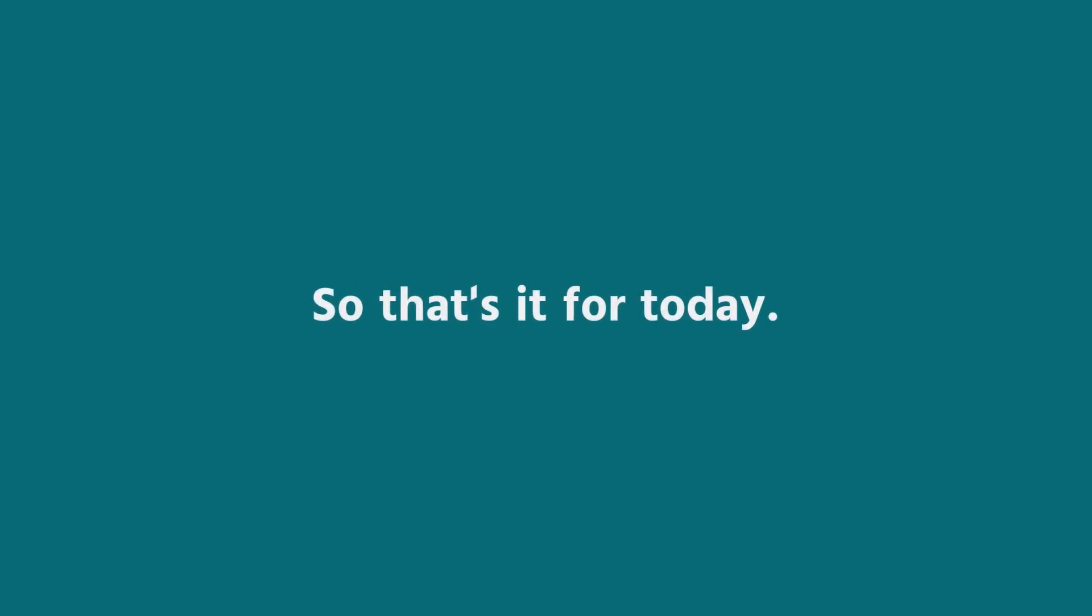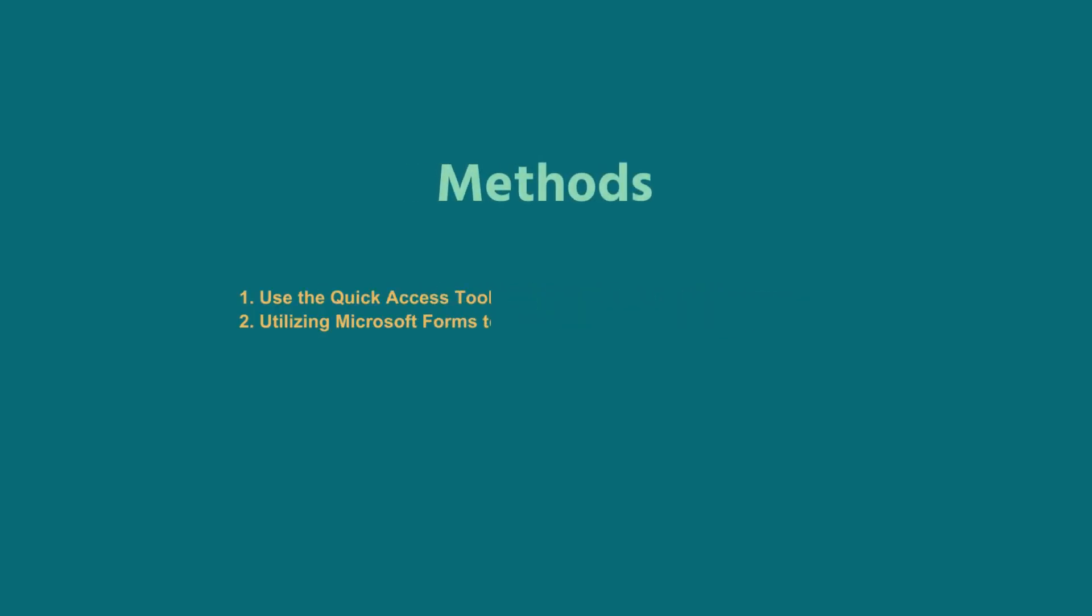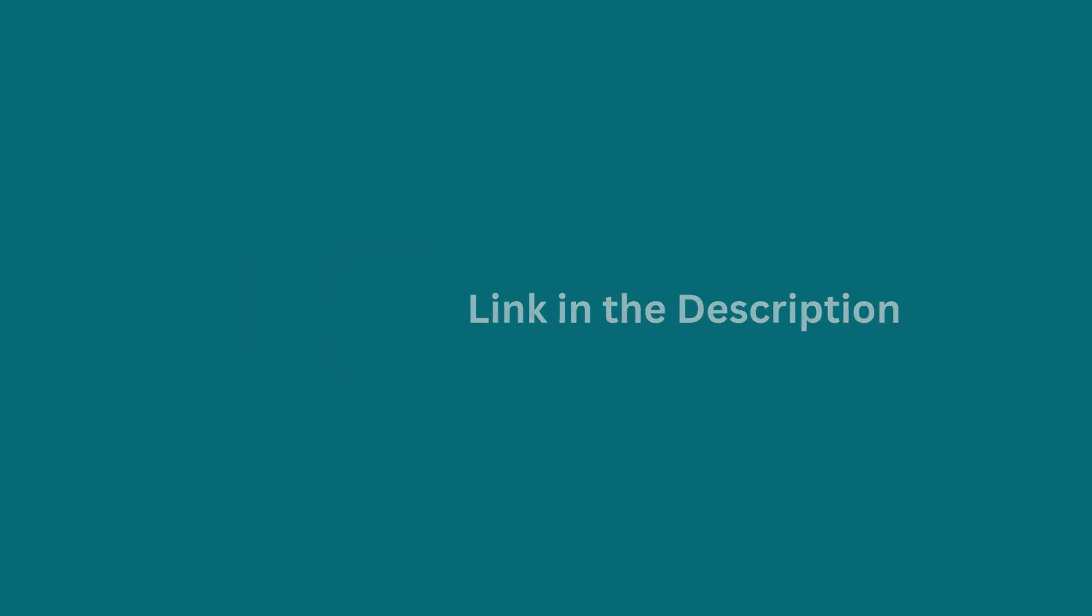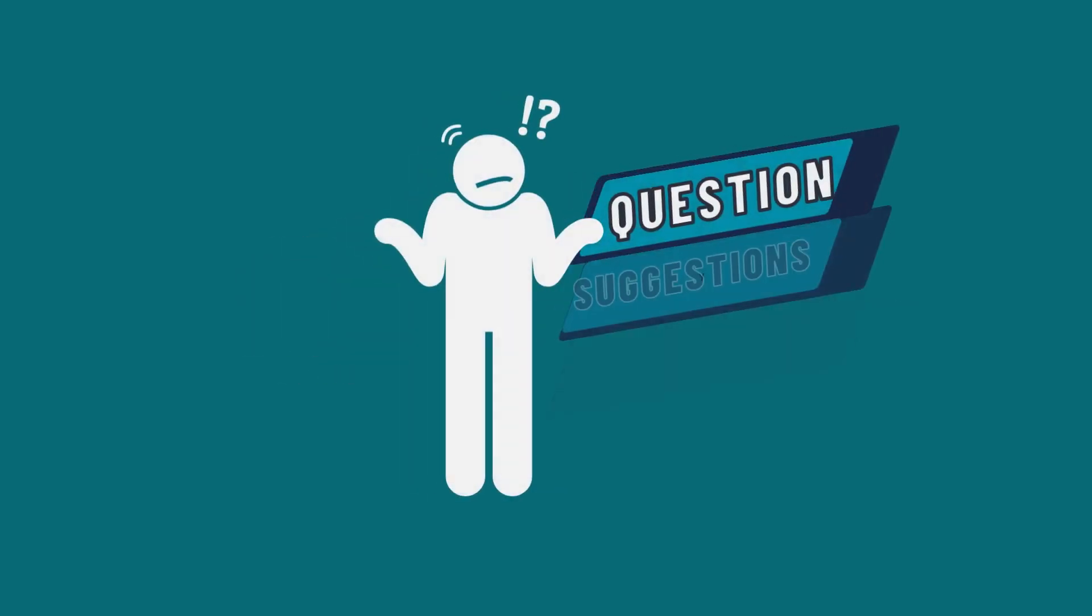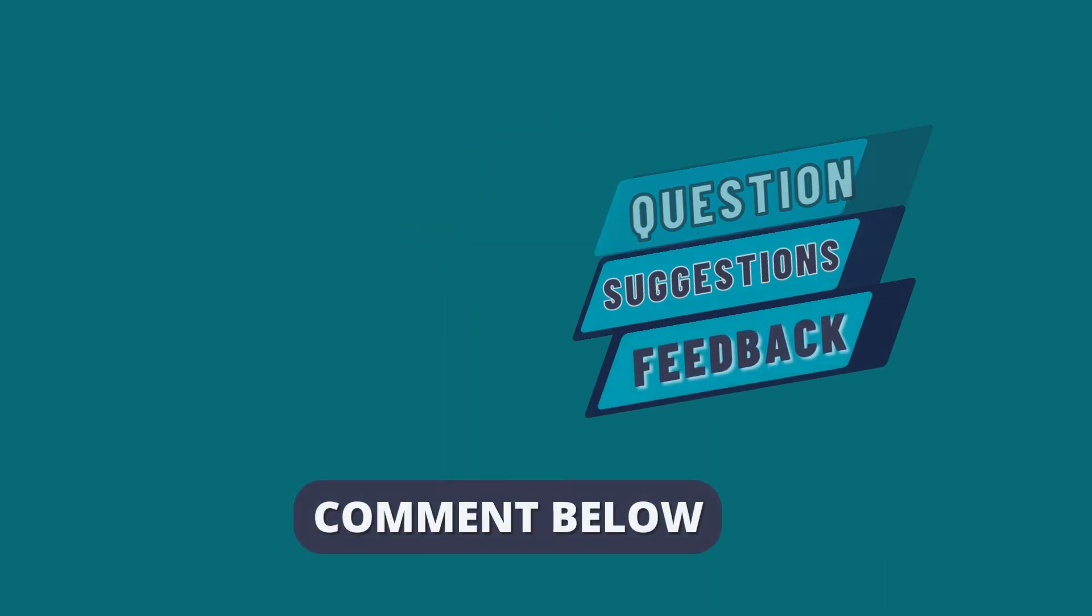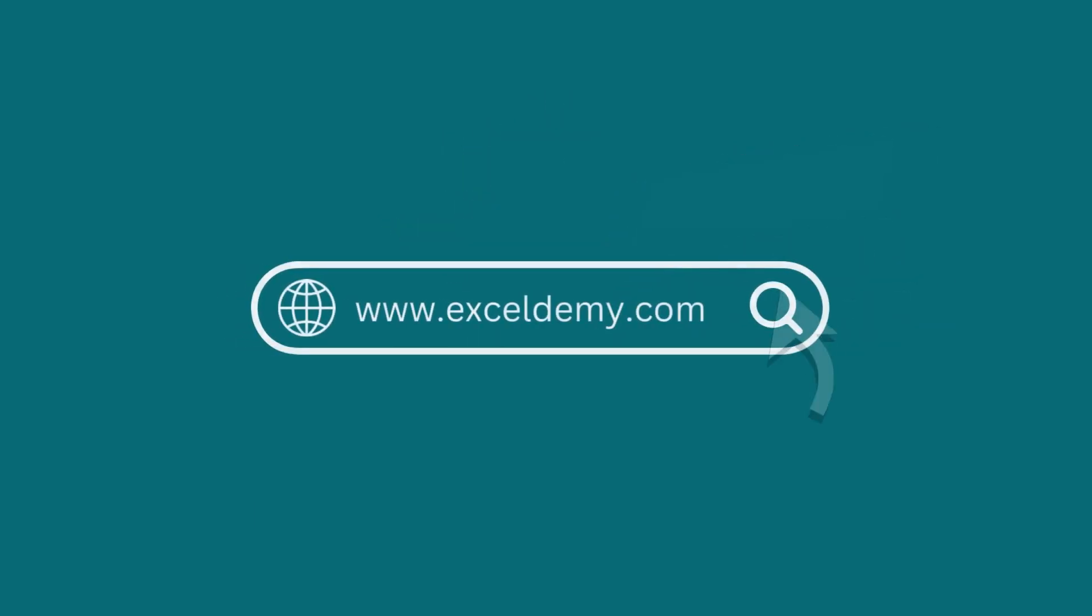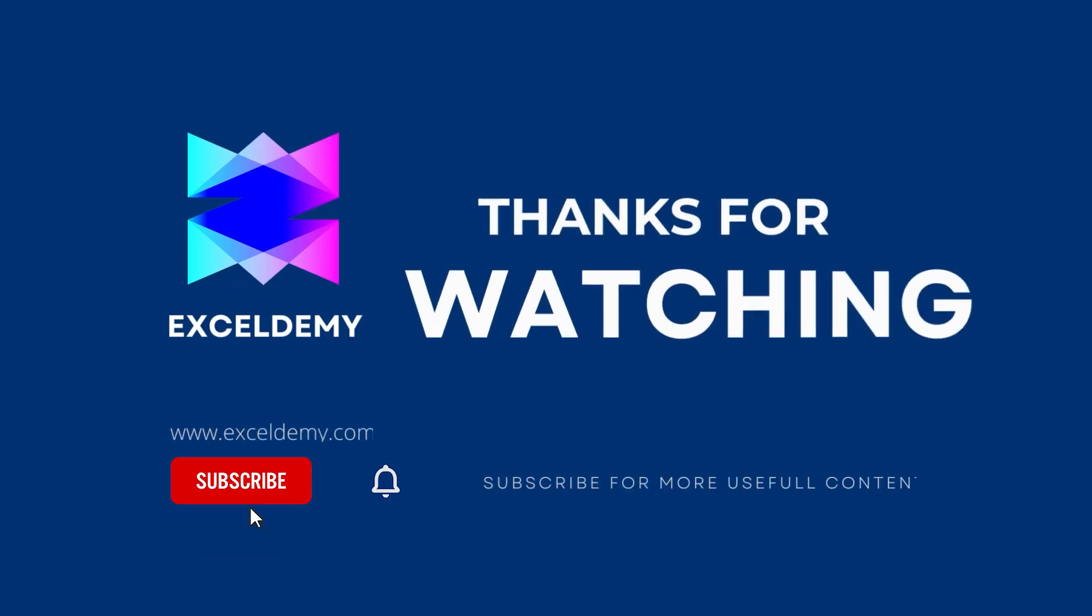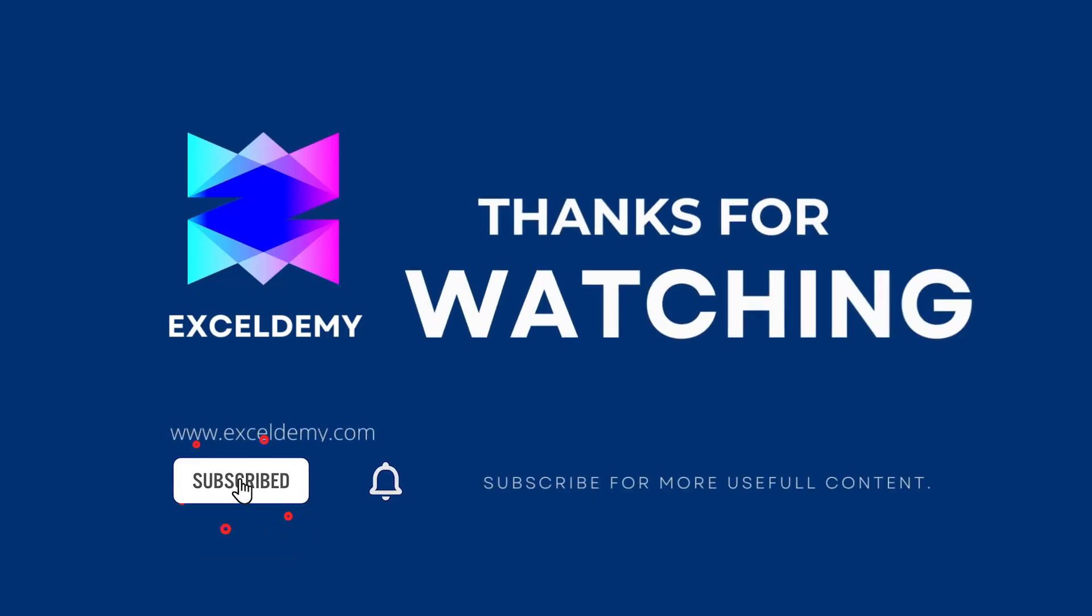So, that's it for today. You can use any of these methods accordingly. You can download the practice workbook from the link below. Hope this will help you. If you have any questions, suggestions, or feedback, please let us know in the comment section or you can have a glance at ExcelDemy.com. Thanks for watching us. If you like this video, please consider subscribing for more content like this.